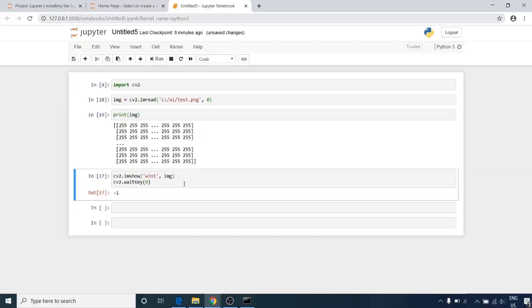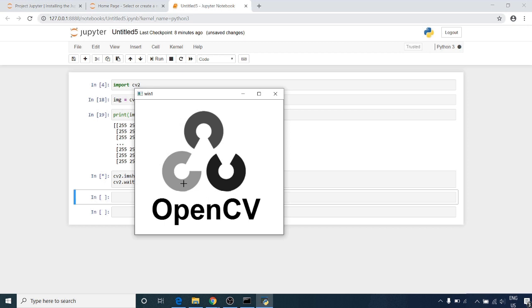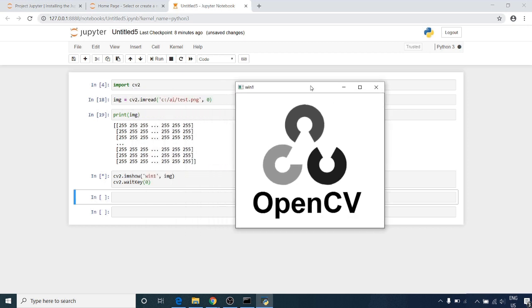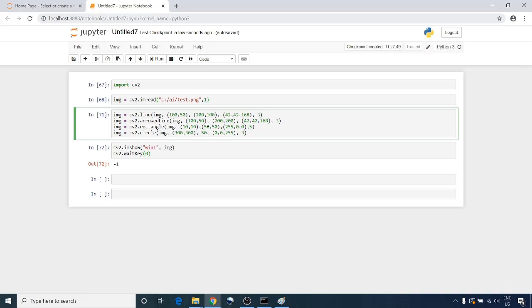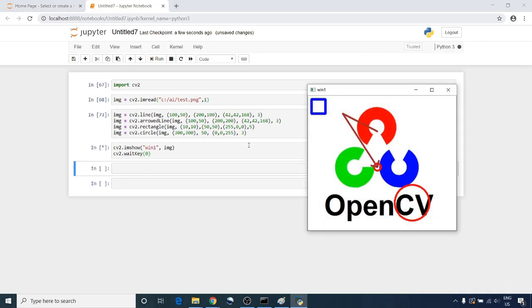Then we will look at the basics of OpenCV, like reading, writing, and displaying images. We will also see how to draw basic shapes in OpenCV.